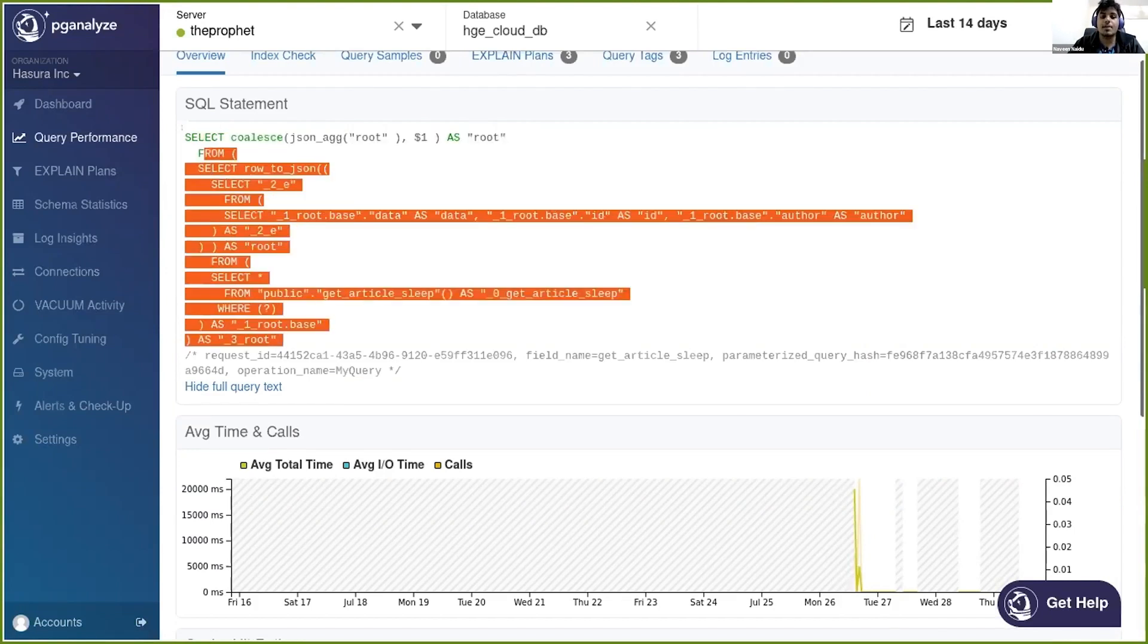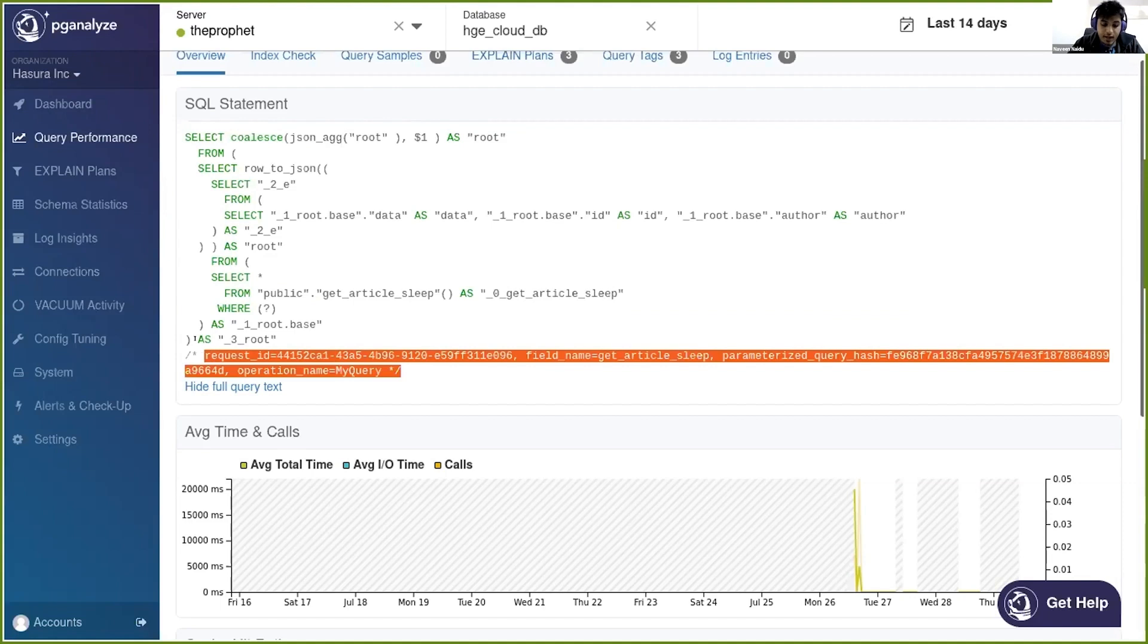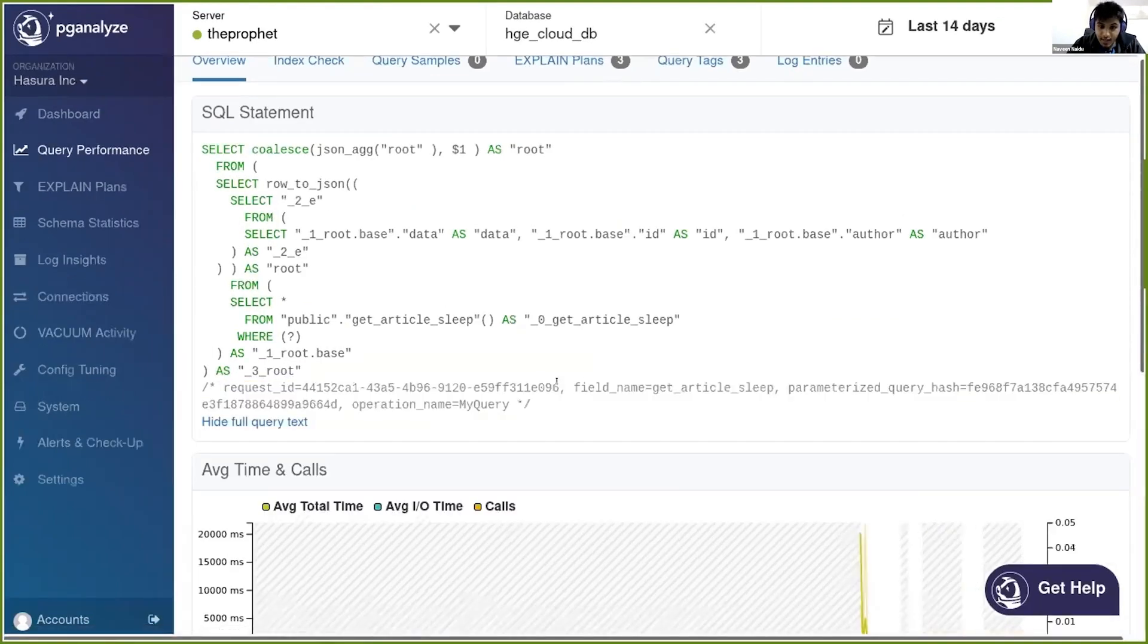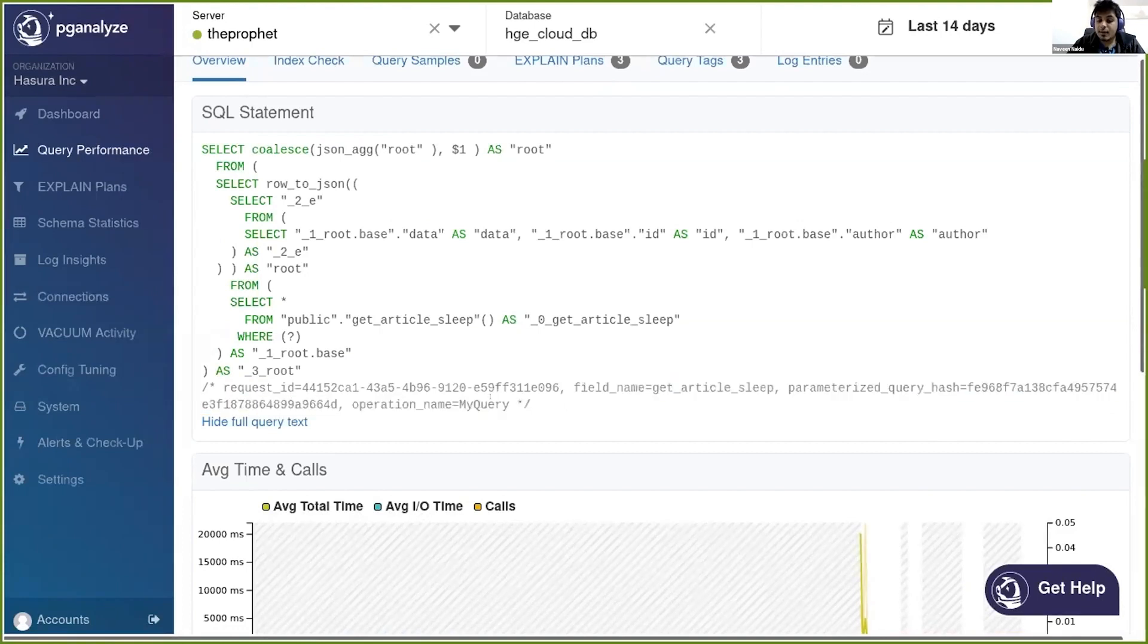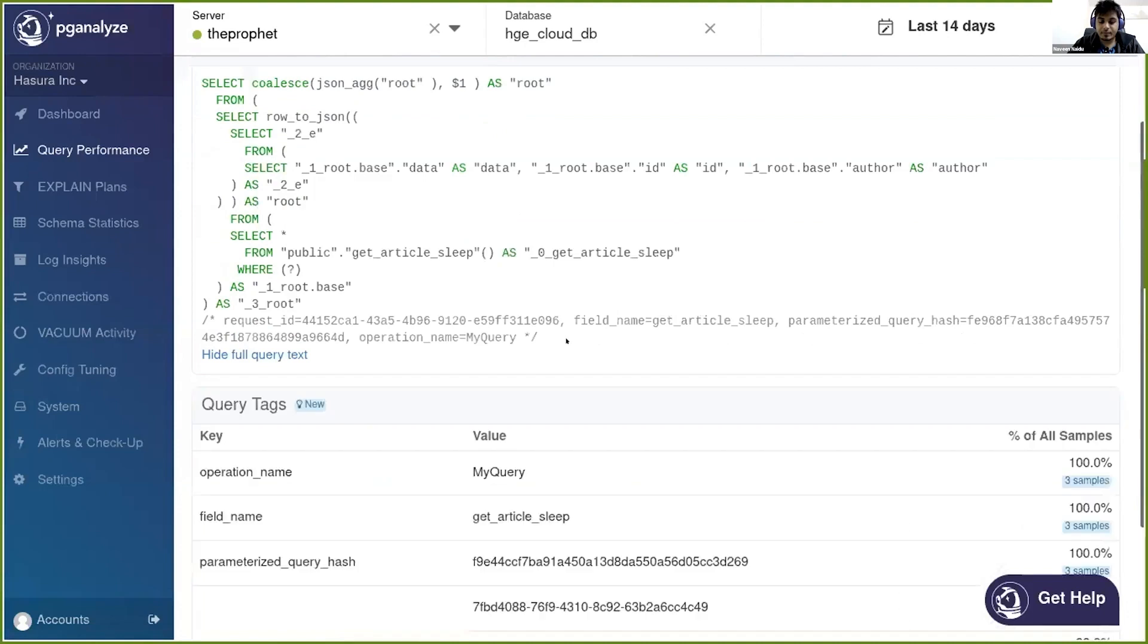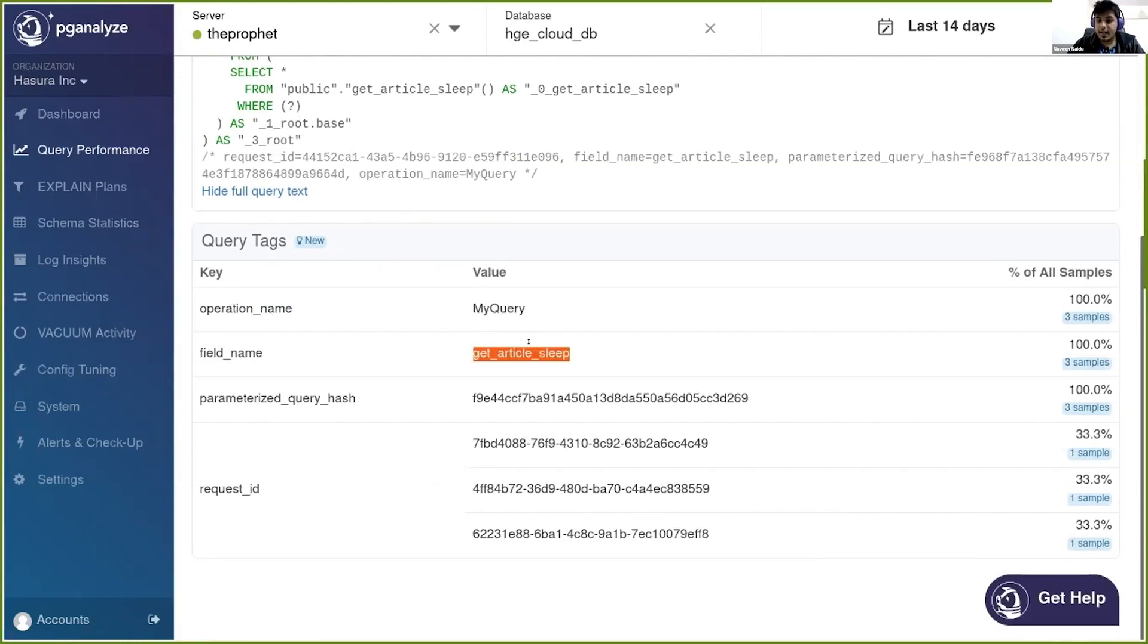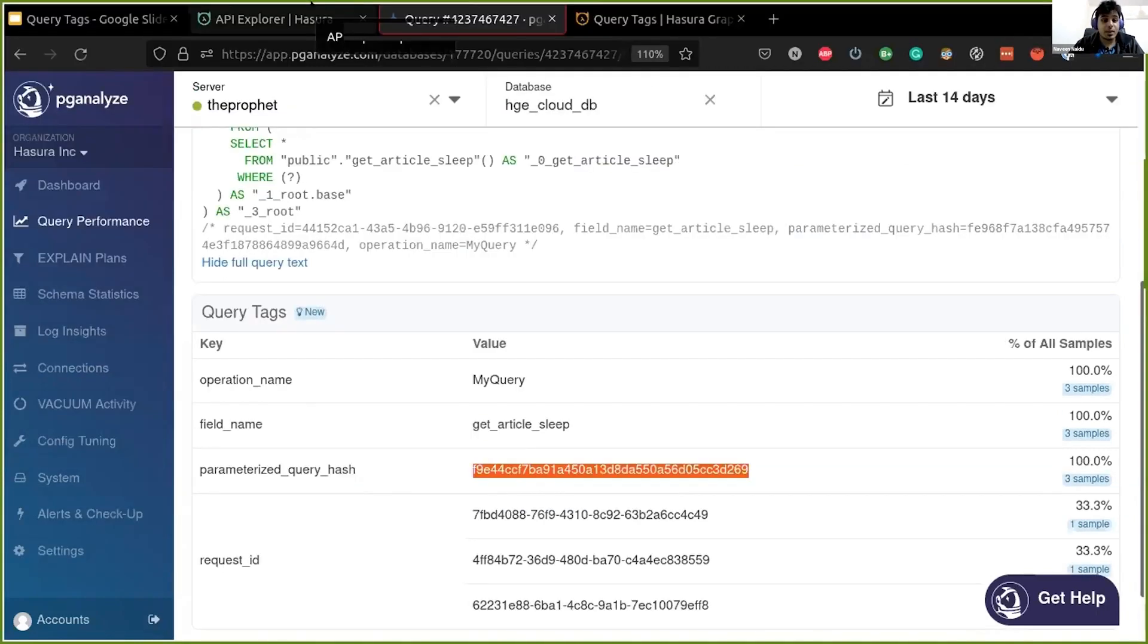But that is where the query tags come in. If you see here, we did already add an SQL comment which should help us at least fish out or finalize the actual GraphQL operation which was executed. So if you can see here, let me just click on the query tags tab for a better view. It did capture some query tag which says that operation name was 'my query', the field name or the root field name was 'get article sleep', and it also gave us this parameter query hash. So this information should be enough for us to actually figure out what was the actual GraphQL operation which was executed to get this SQL statement.